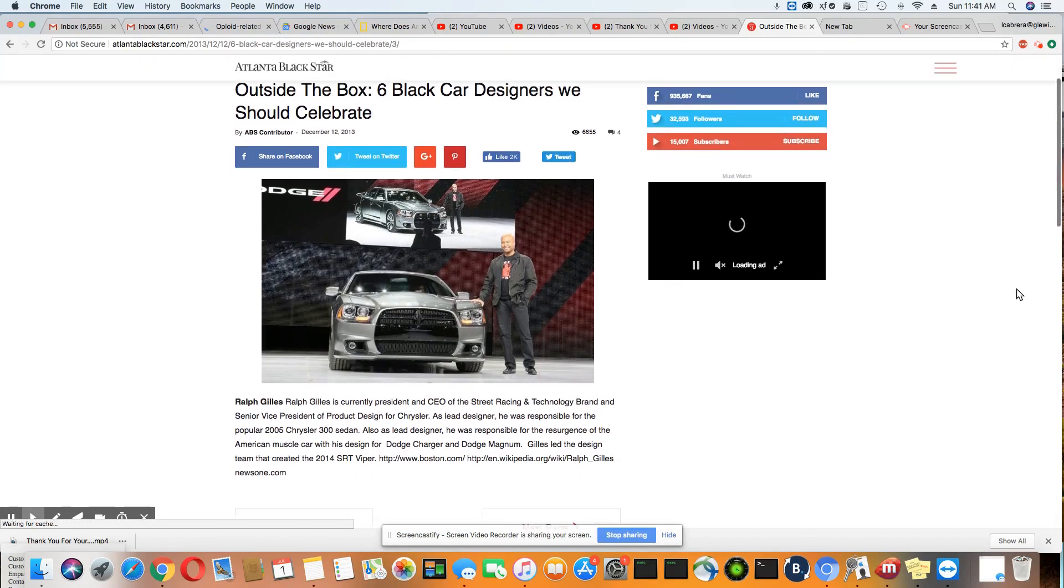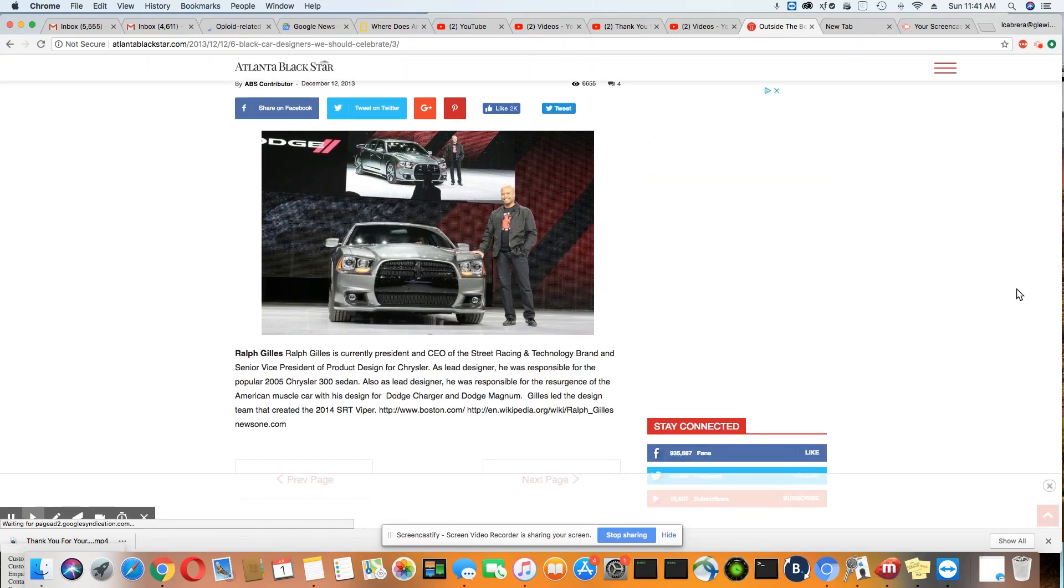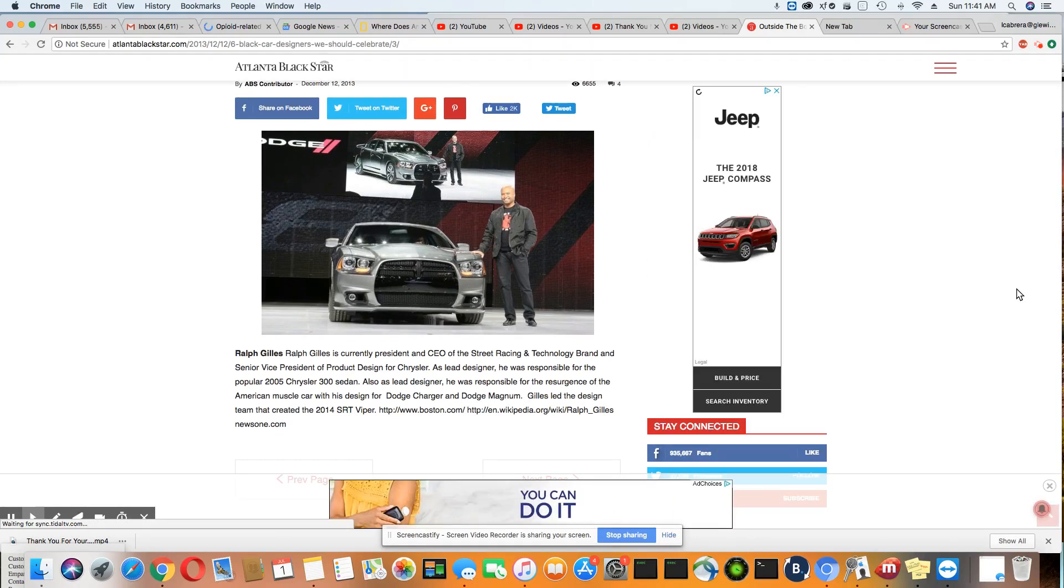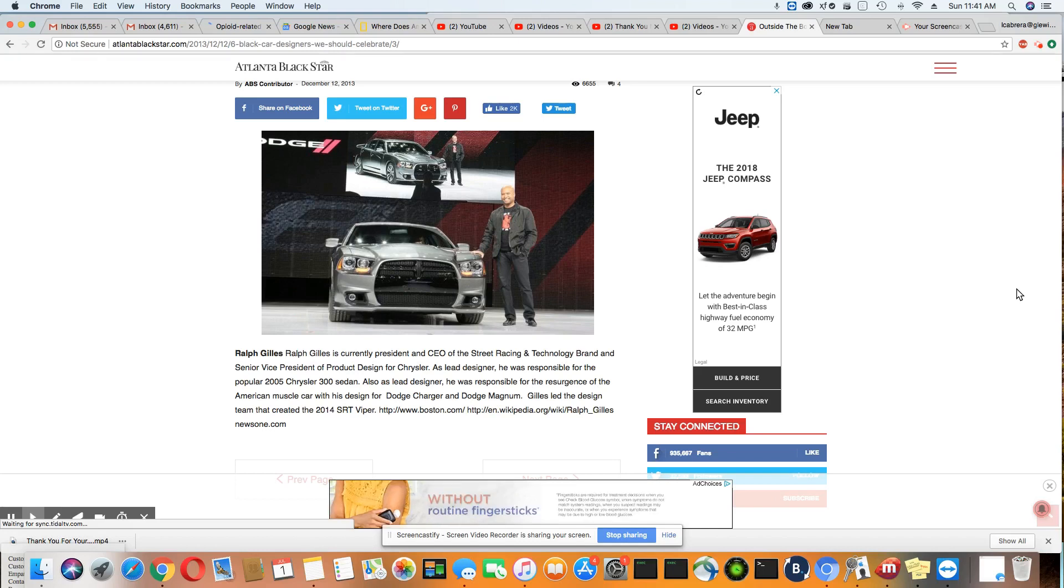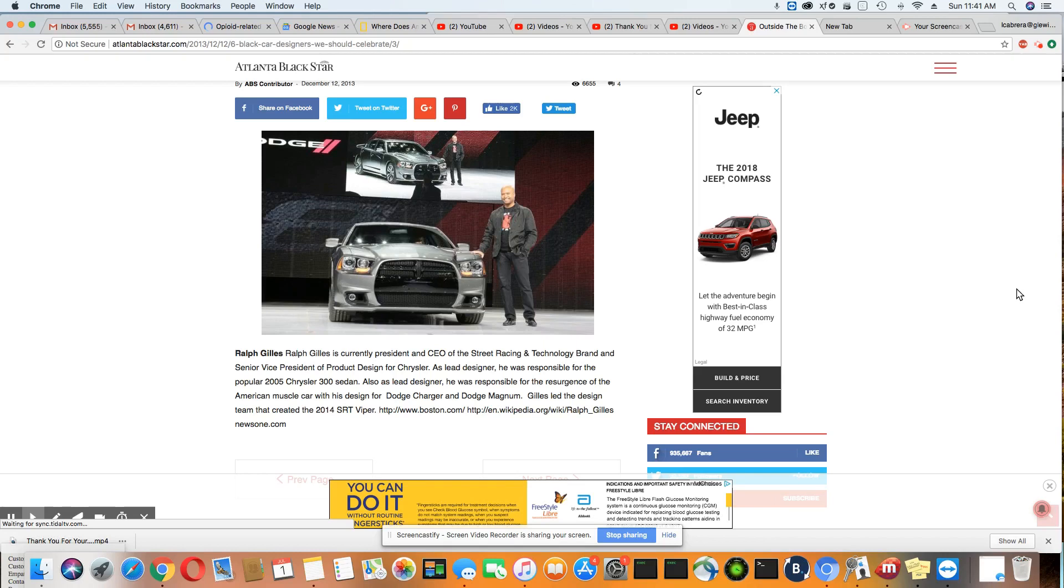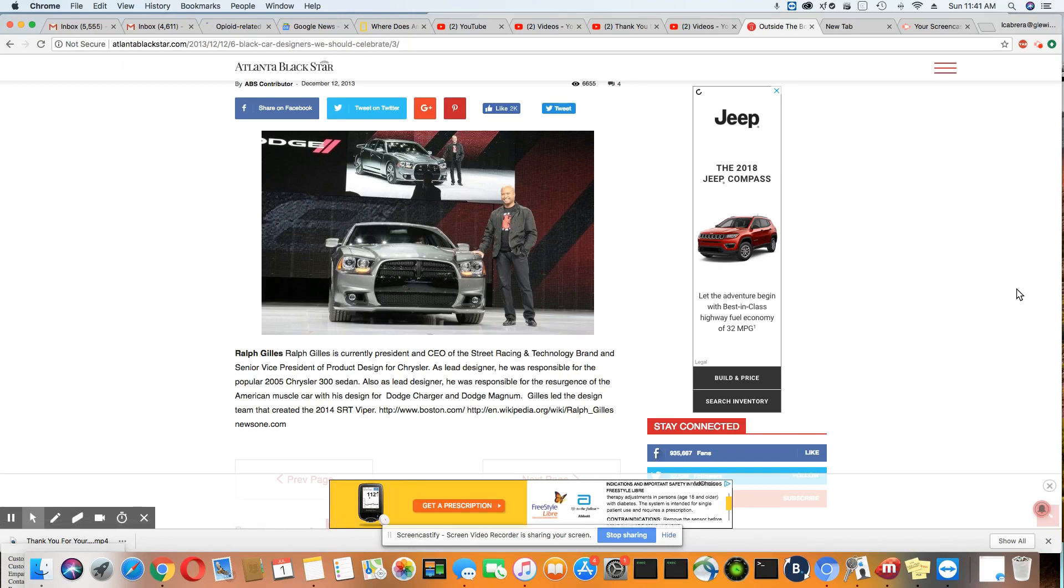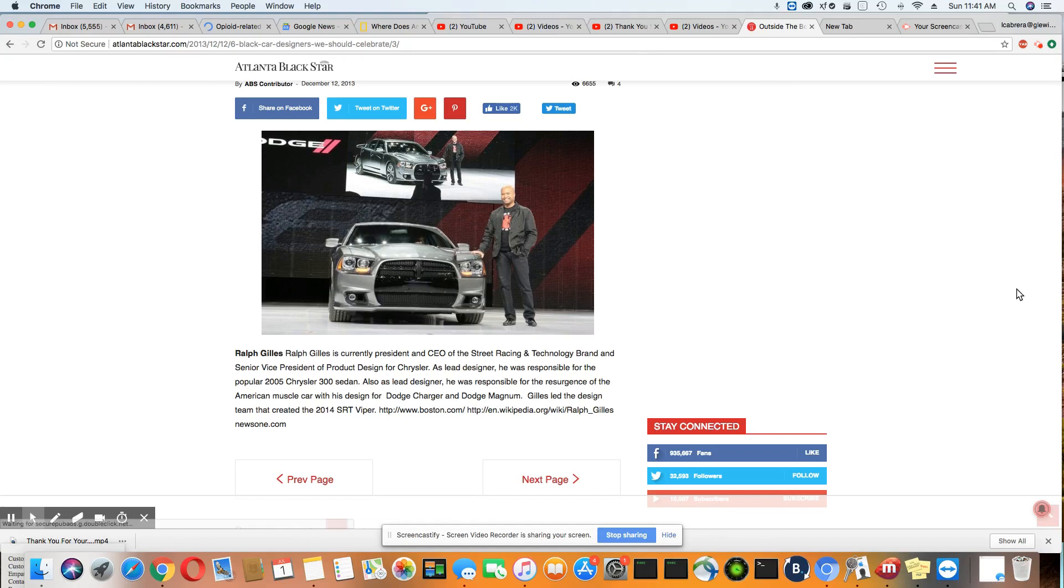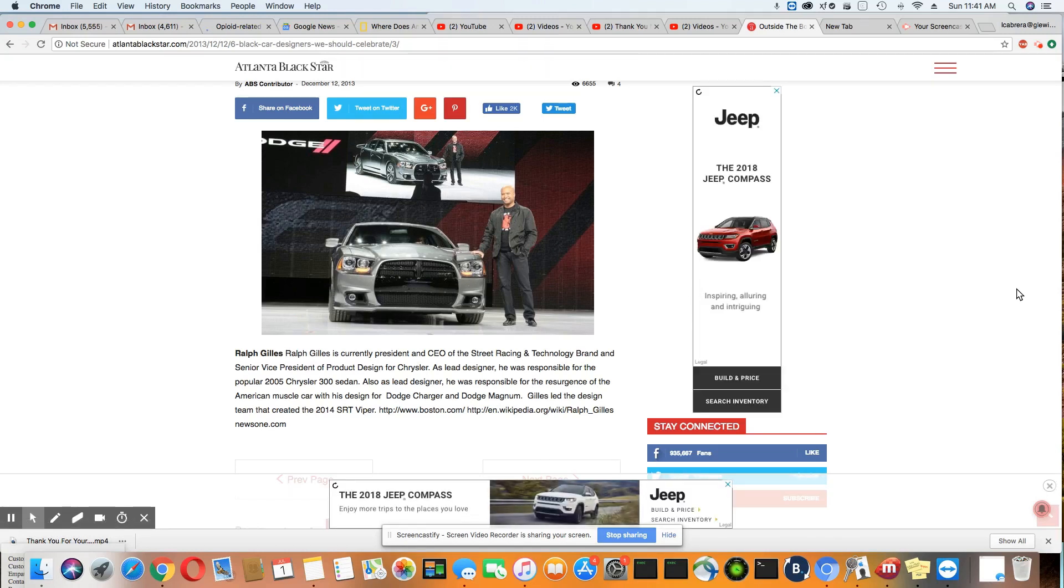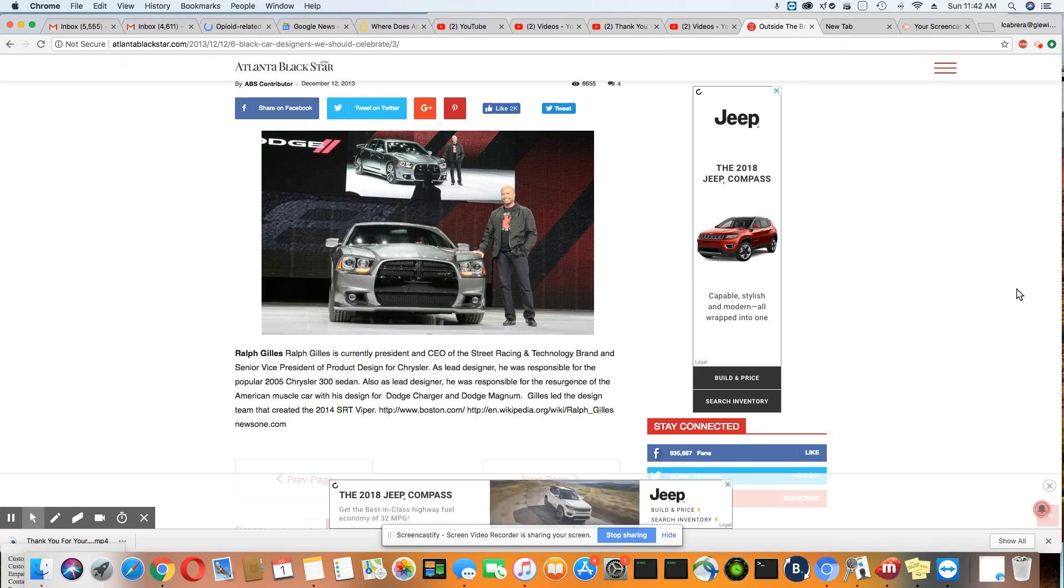Ladies and gentlemen, Ralph Gillis. Ralph is currently President and CEO of the Street Racing Technology brand and Senior VP of Product Design for Chrysler. This brother actually designed the Chrysler 300. Remember when it first changed to what we see it look like today? He was the one that was responsible for designing the Chrysler 300 that you see on the road today. He also is responsible for the design of the Dodge Charger and the Dodge Magnum.